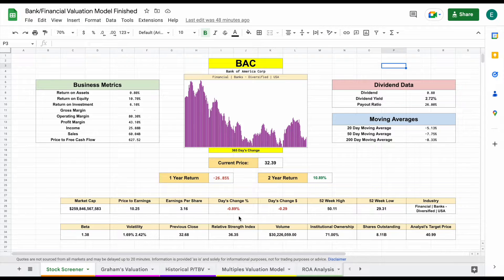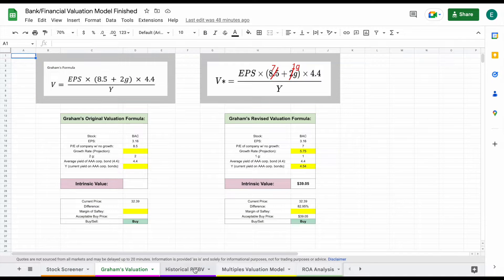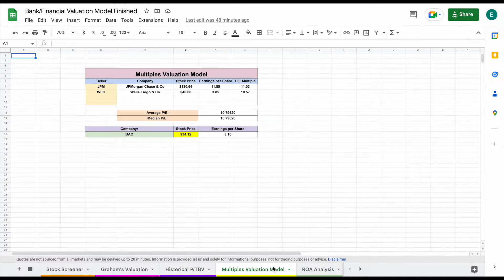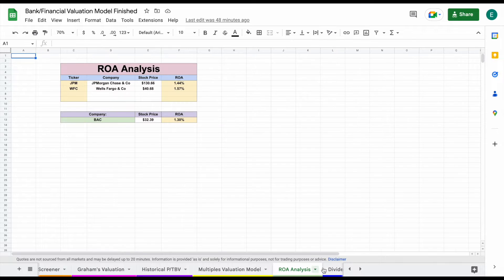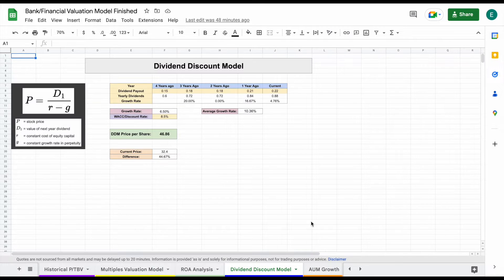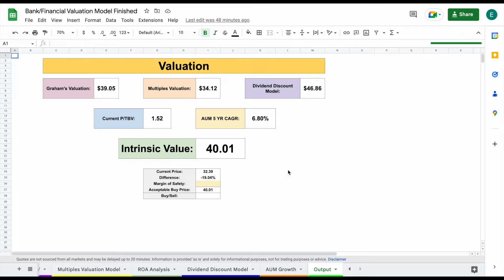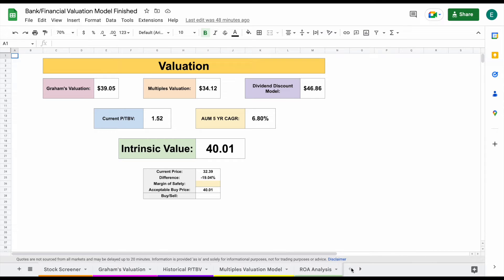If we come down here, we can see everything we have. We have a stock screener, Graham's valuation, a historical price, a tangible value analysis, a multiples valuation, a ROA analysis, a dividend discount model, and an assets under management growth. All of this will roll into our output tab, making this a very complete financial model.